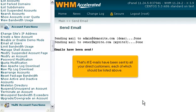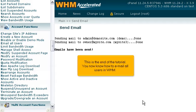That's it! Emails have been sent to all your direct customers, each of which should be listed above. This is the end of the tutorial. You now know how to email all users in WHM.